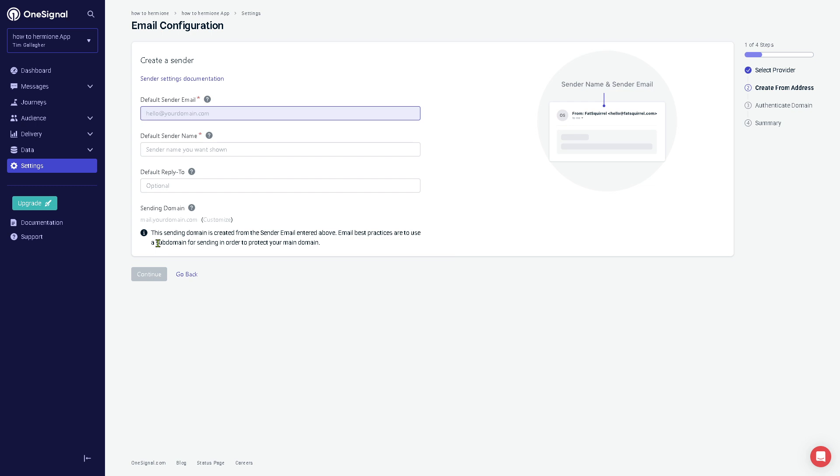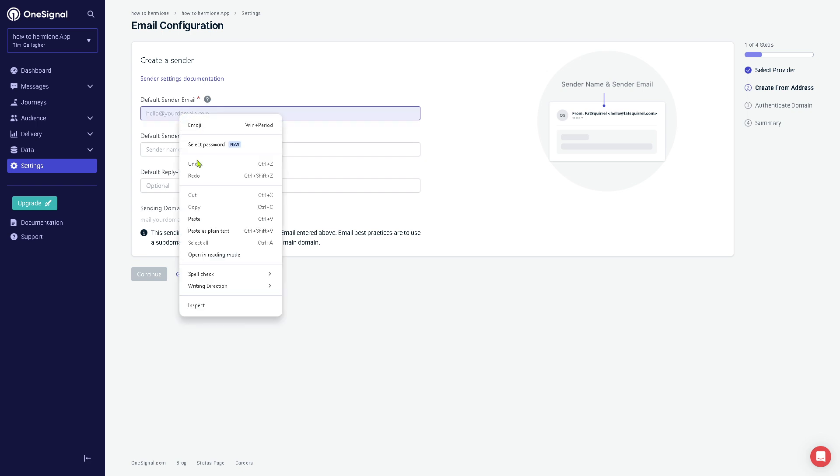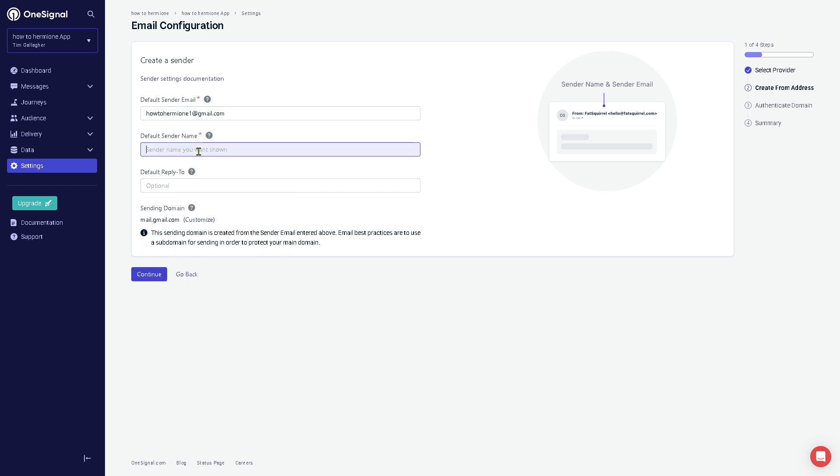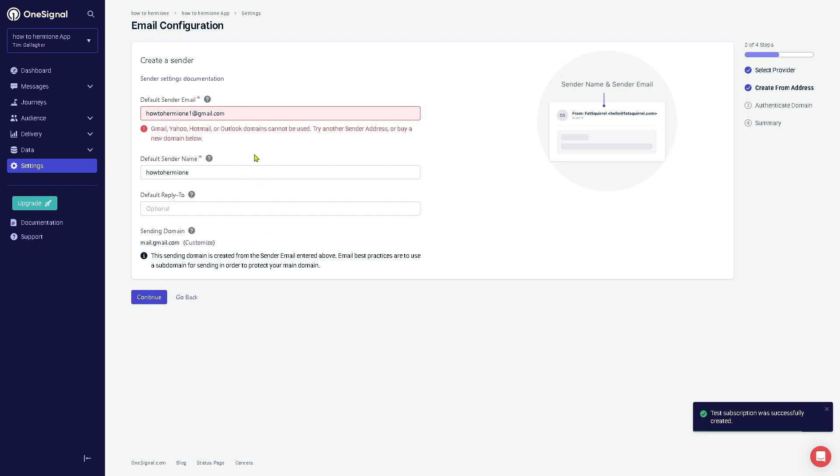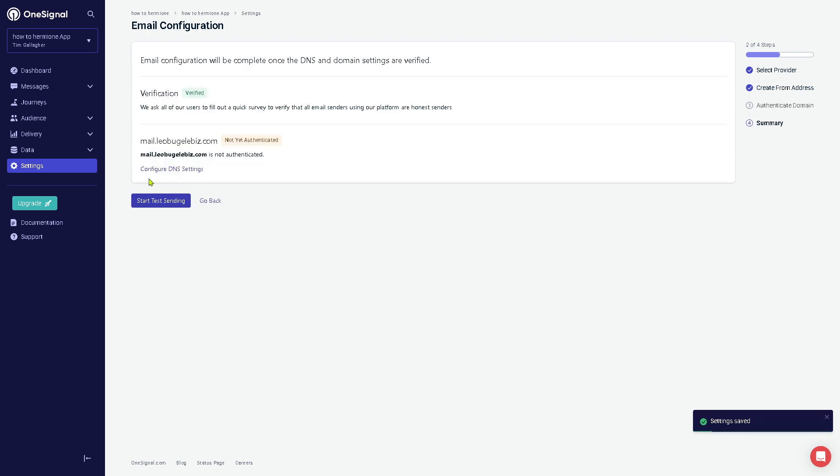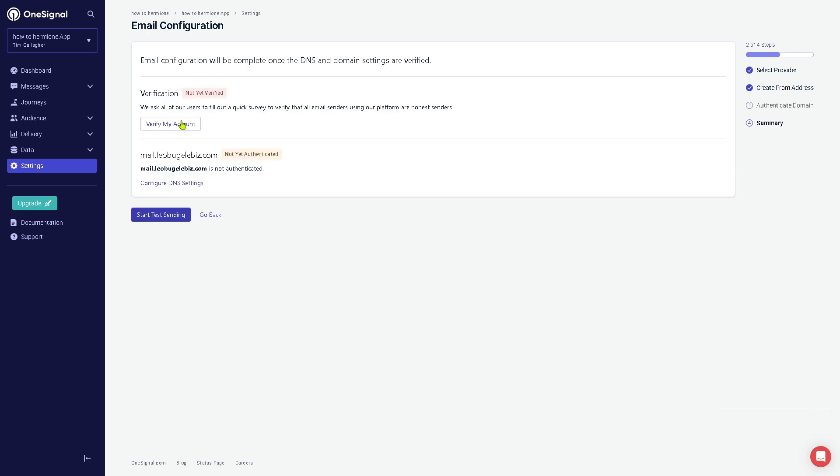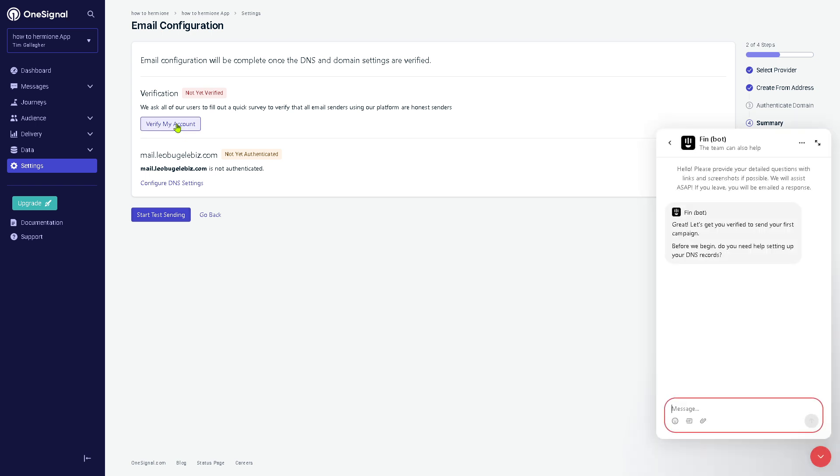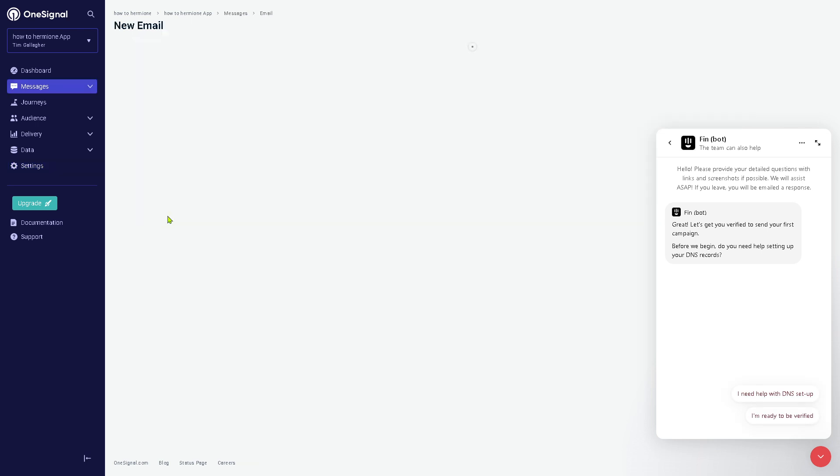If you click the continue setup, you need to create your default sender email. In our case that's going to be this email right here, and the default name is going to be this. I'm going to click on the continue button. As you can see, you need to use another sender address or buy a new domain below, so personal emails like Gmail, Yahoo, and Hotmail or Outlook cannot be used. In that case, once we have that, we can click on the continue. You need to verify your account.